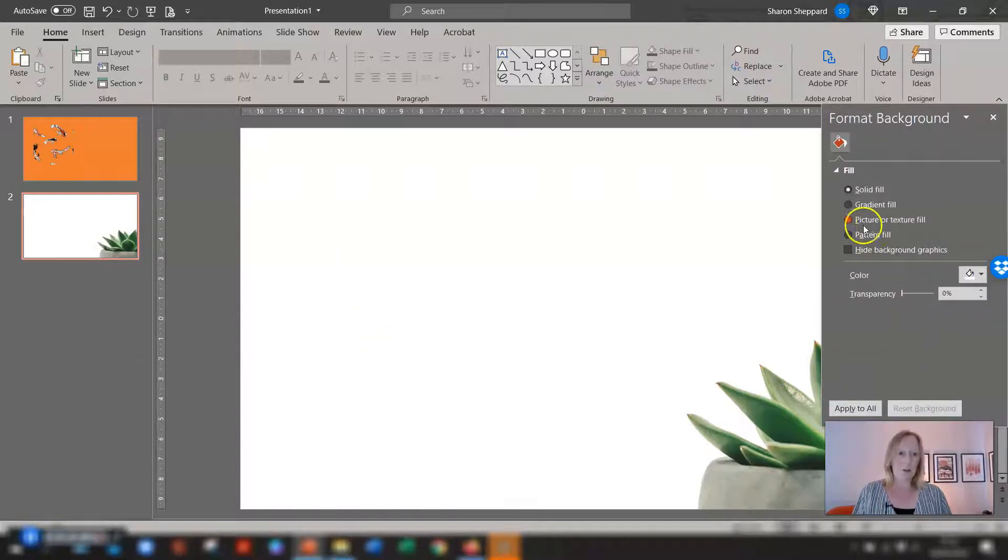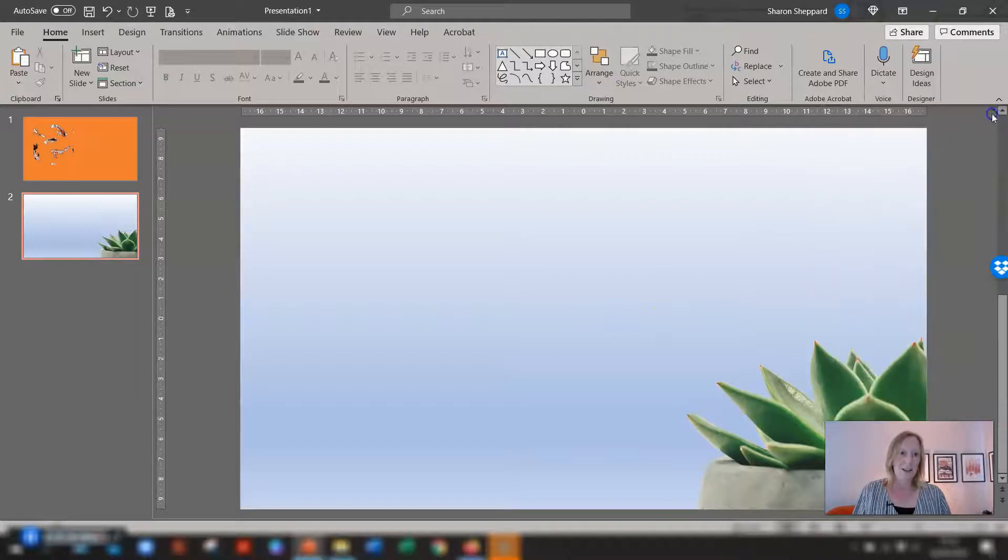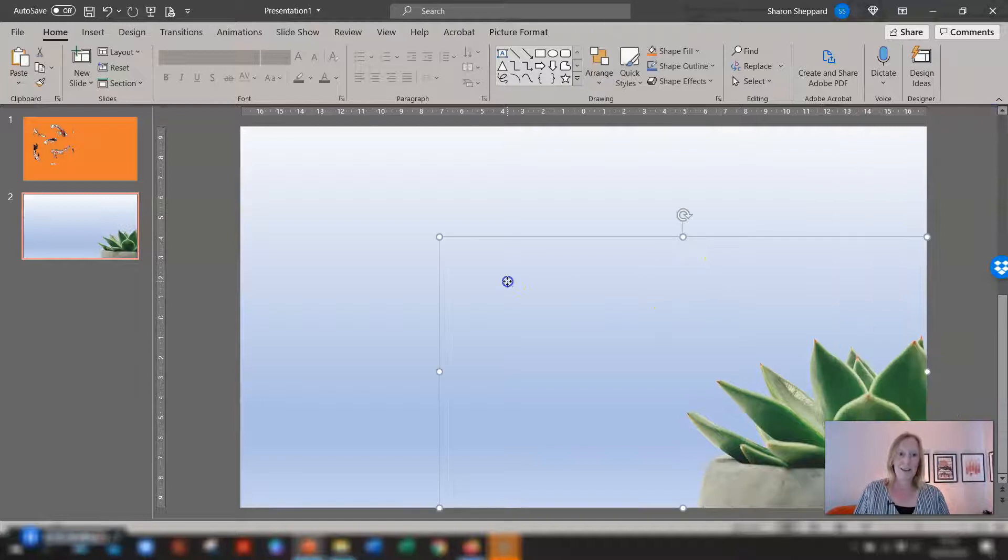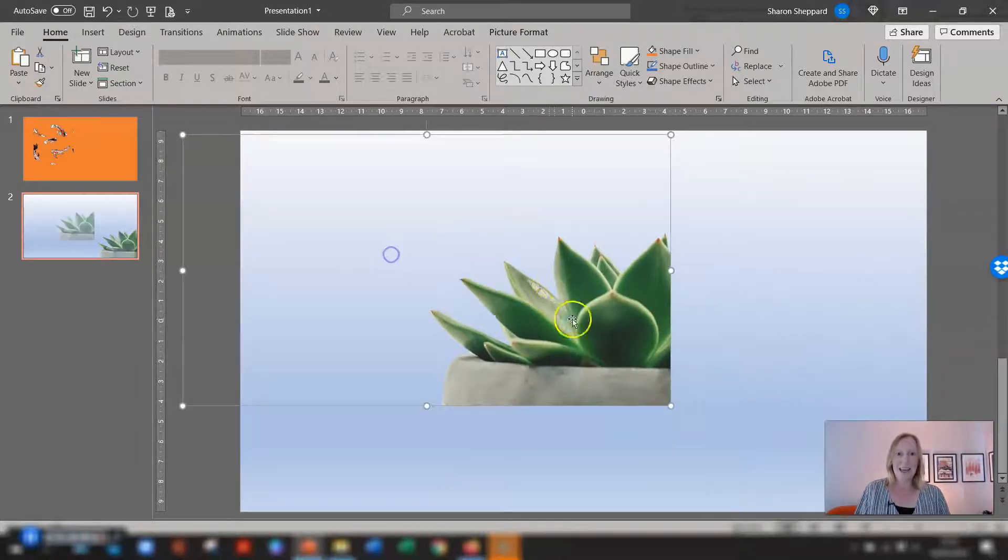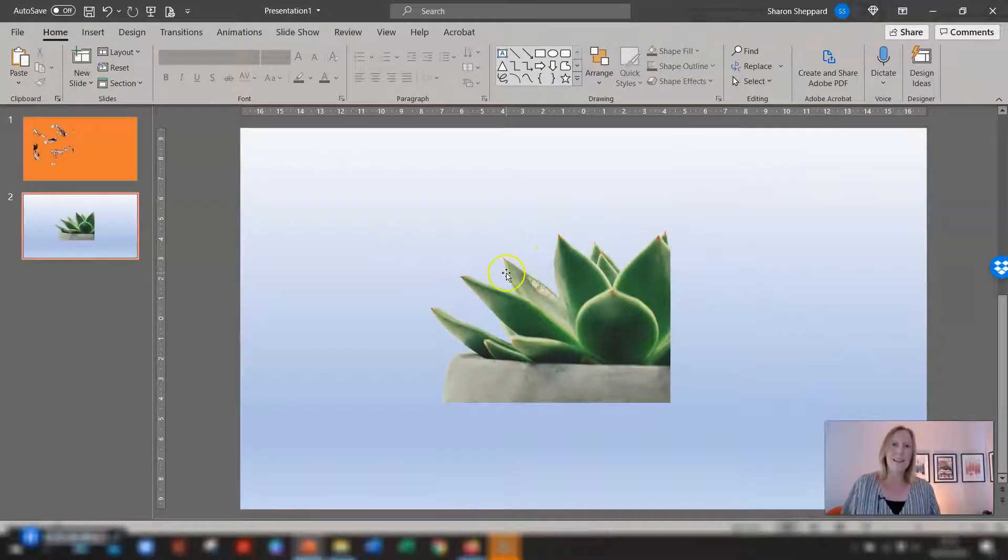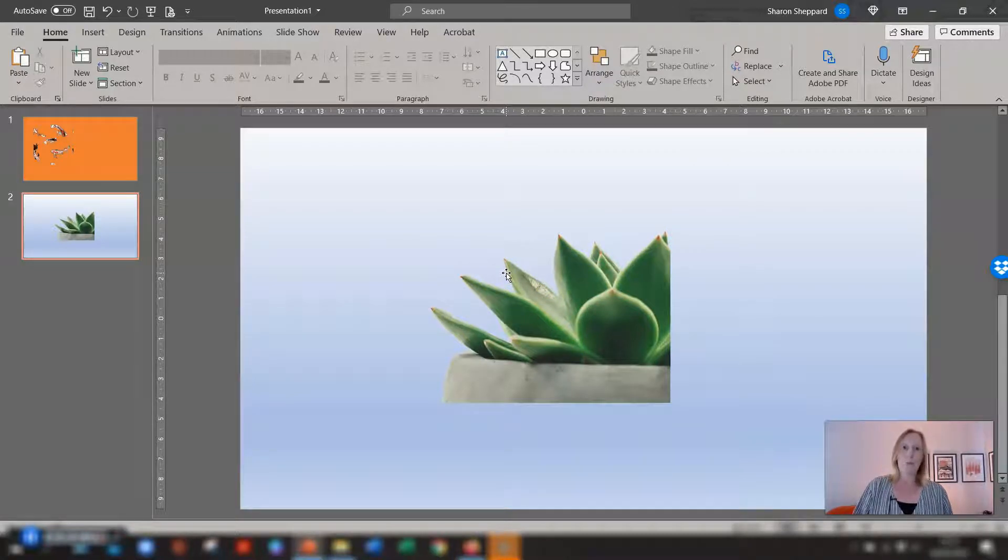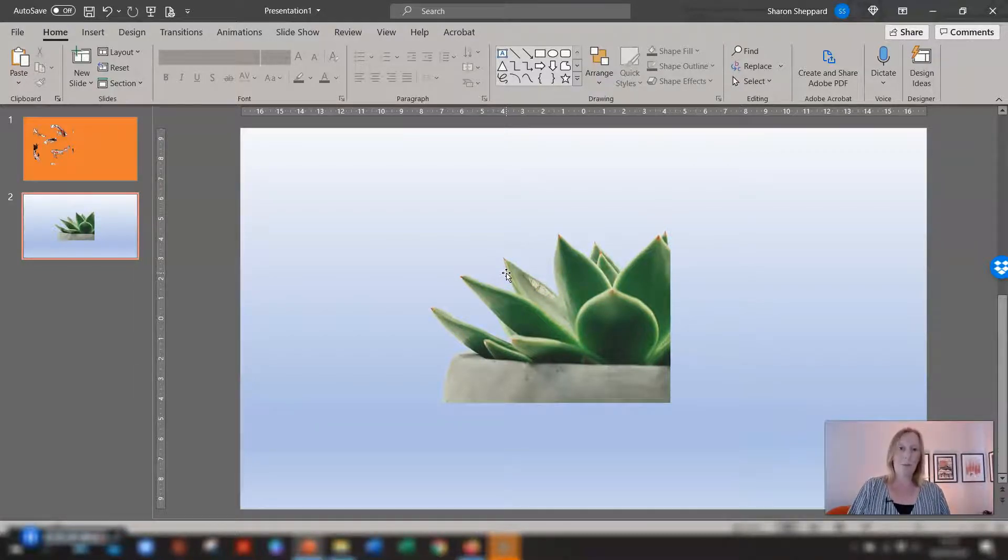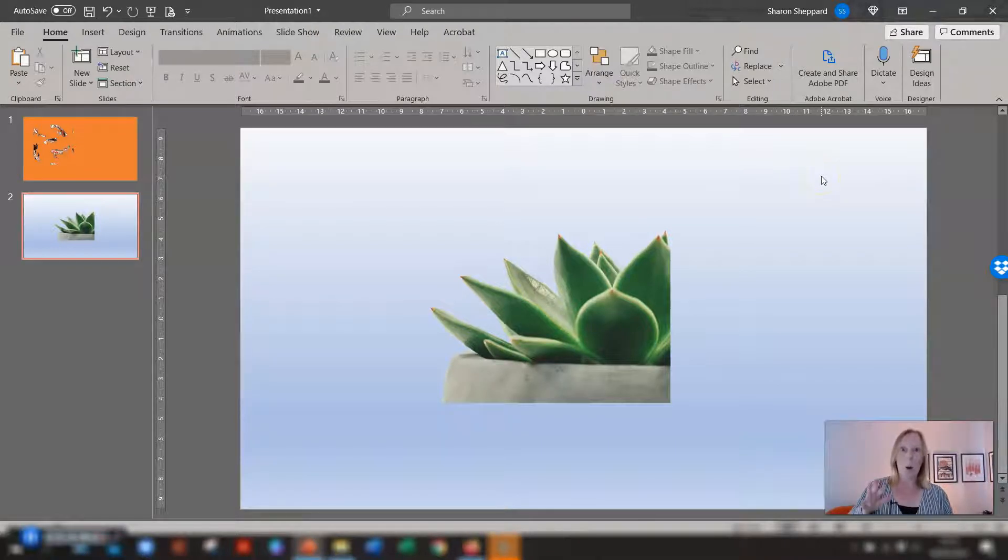And again you can format the background of the actual slide have it as different as a gradient if you want to and you can see here this now has got rid of the background for you. So that's the first way of removing a background from an image with a solid color background.